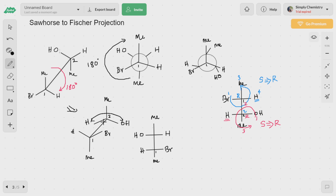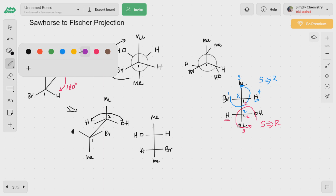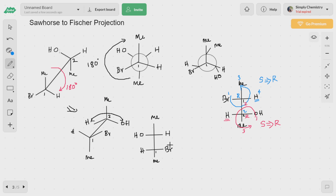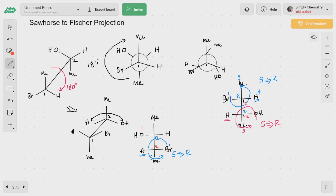Let us check whether this holds good with the previous method by assigning the RS configuration. For the first carbon atom: first priority, second priority, third priority — it is going anticlockwise, so it is S, but hydrogen is not projected at the bottom, so we change it to R. For the second carbon, it is also going anticlockwise — S — but the least priority group is not at the bottom, so we flip to R. Both methods give the same Fischer notation.